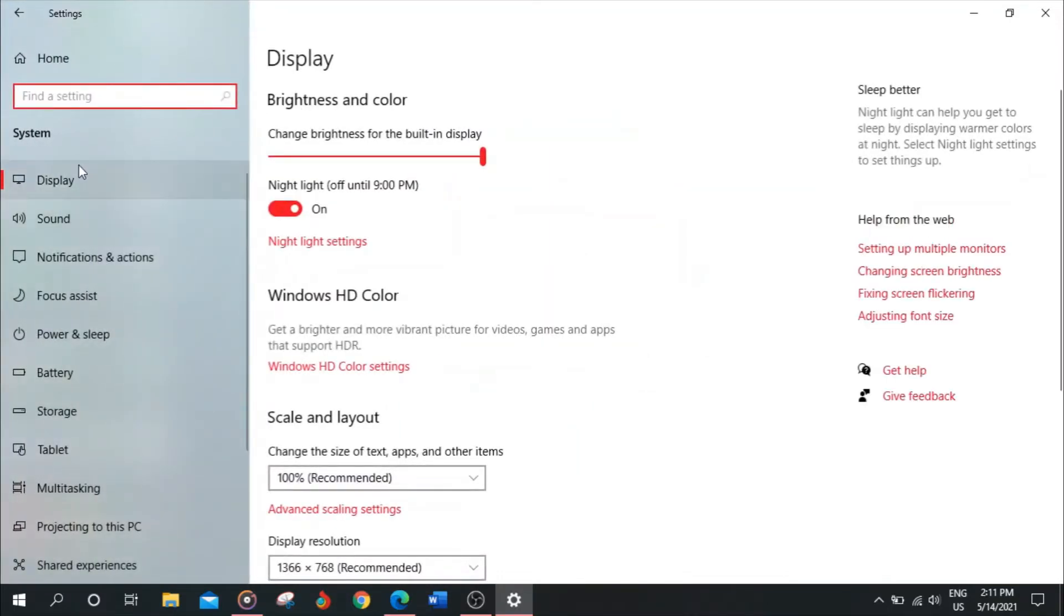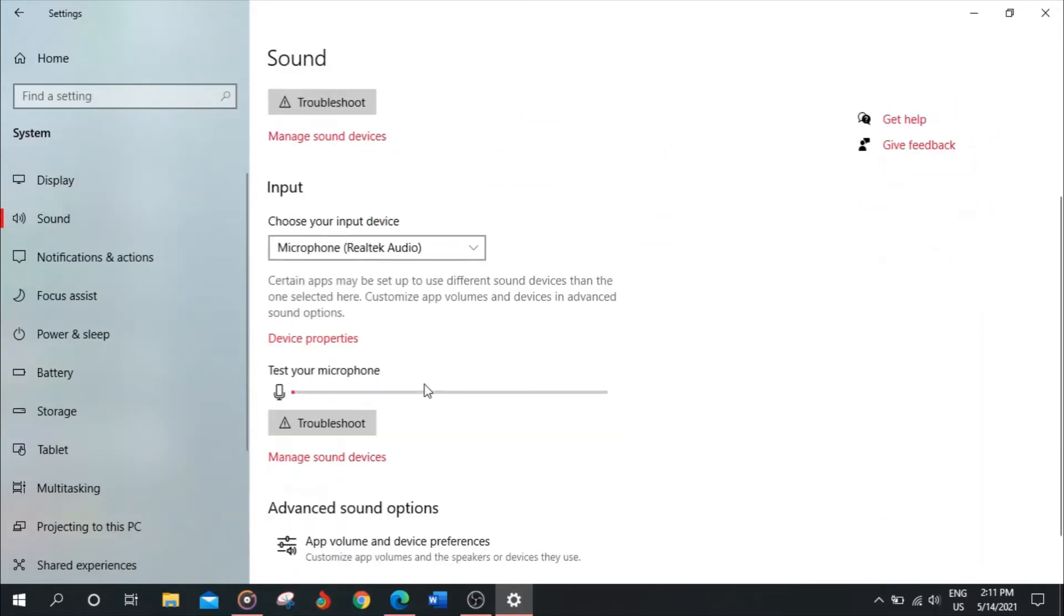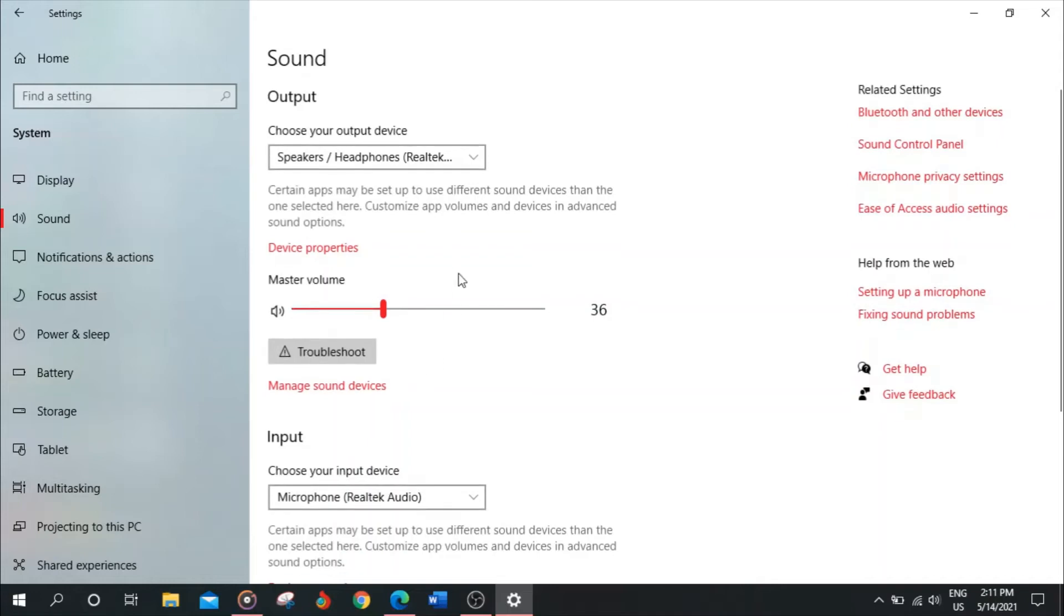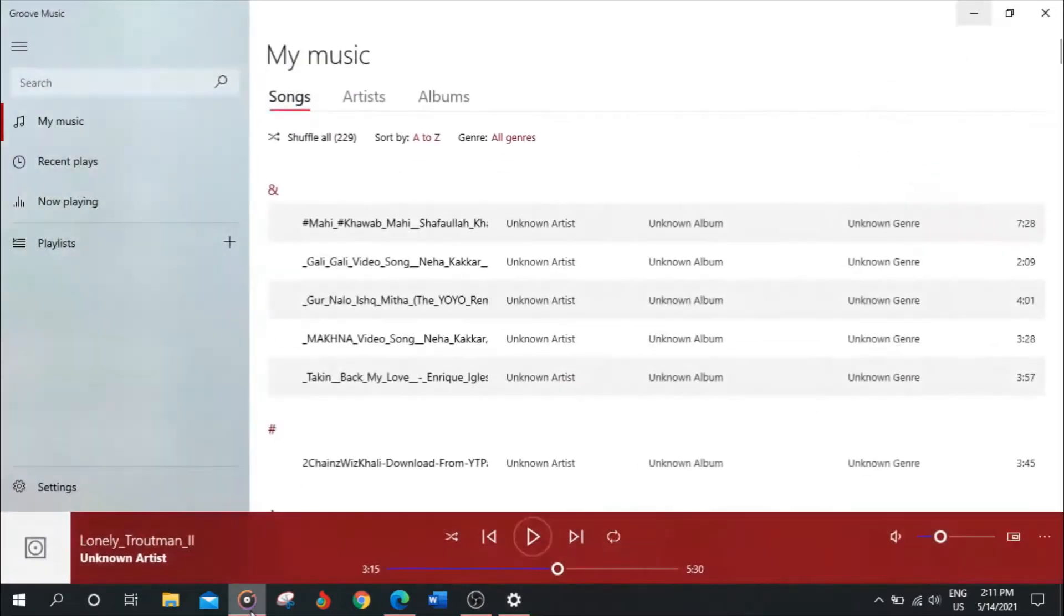After this, I want you to go to Sound. After you have reached this page, I want you to go to Device Properties. Now I want you to listen to the music.